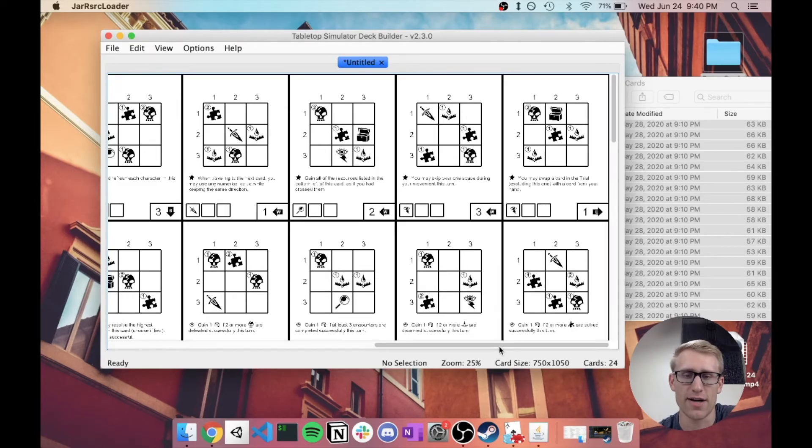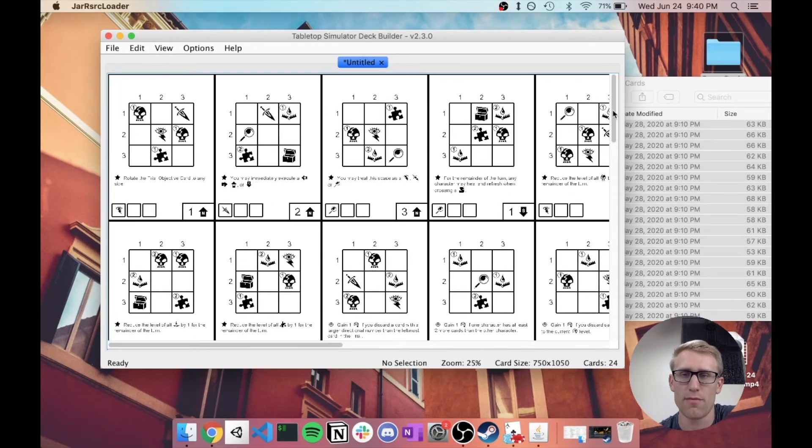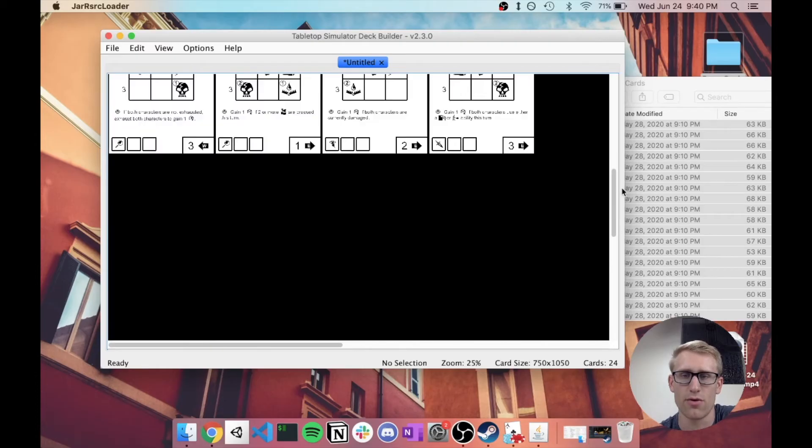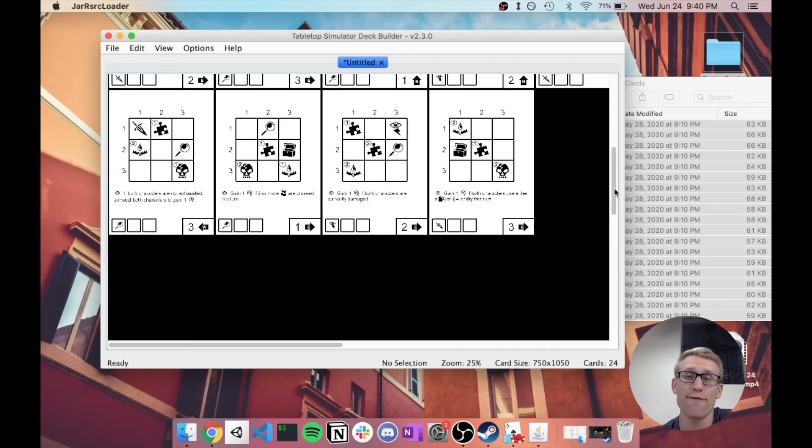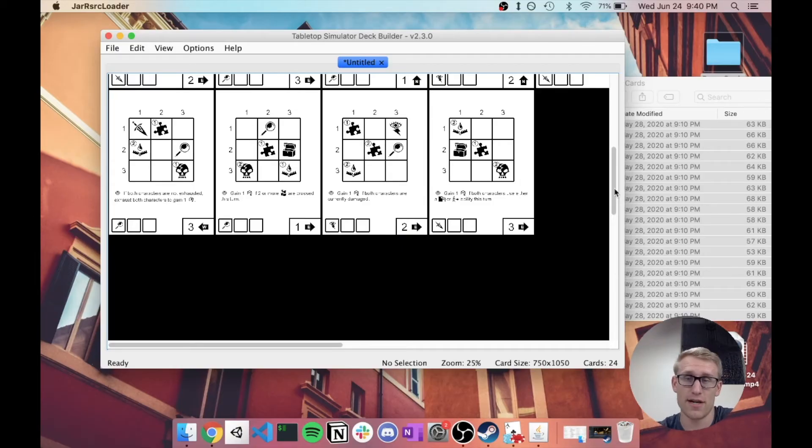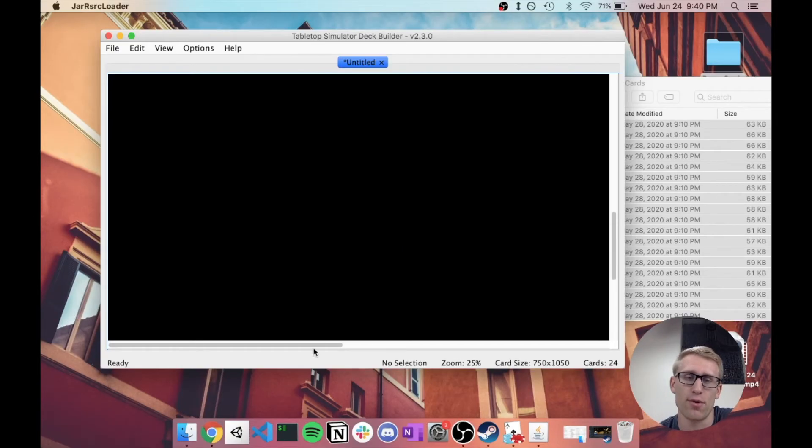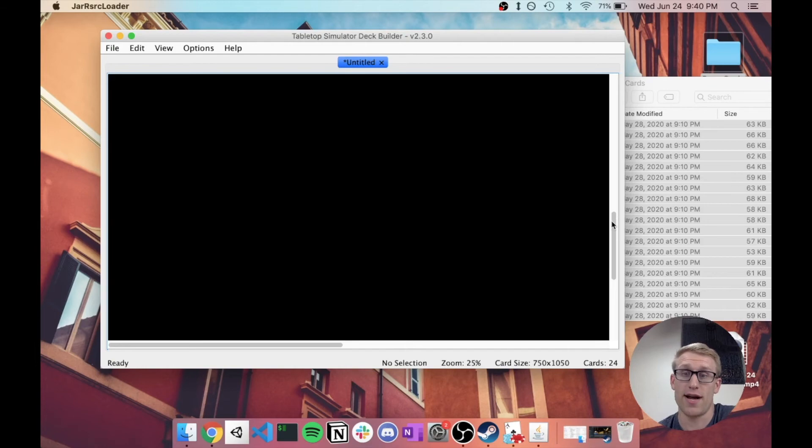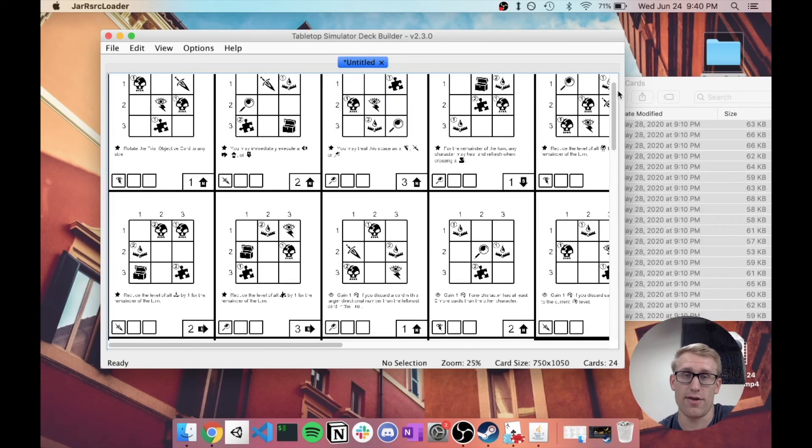And what's cool is I can just grab them all and throw them in here, and it's going to automatically figure out what the card size is based on what the individual things are. So it knows each of those images was 750 by 1050. It tells me there's 24 cards. And we're very zoomed in here at this point. If I go to view, I can at least zoom out a little bit.